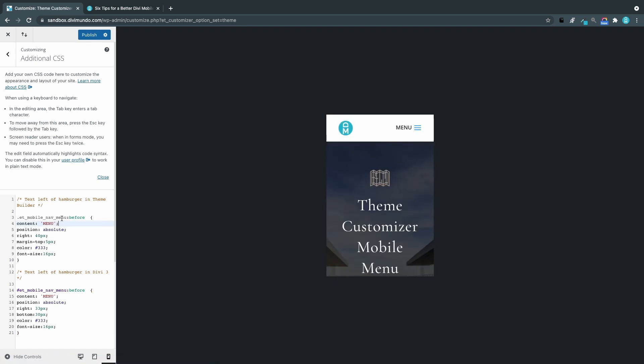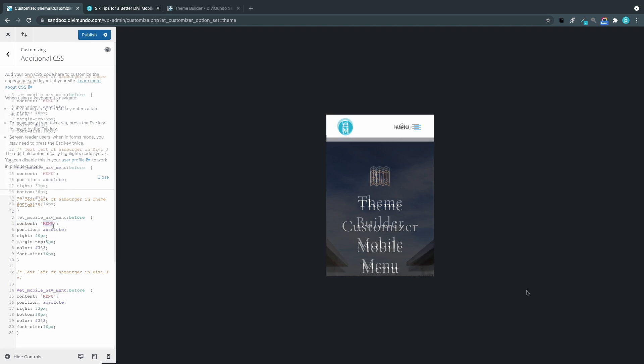You can play around with these numbers here to change the position, and also of course the color of the text. And you can also change text here.